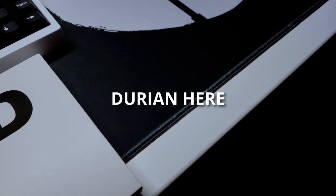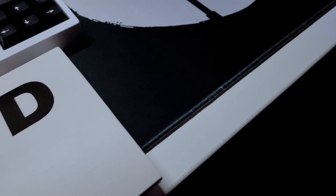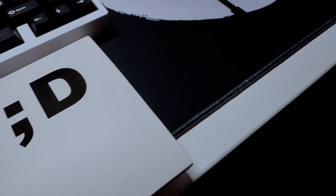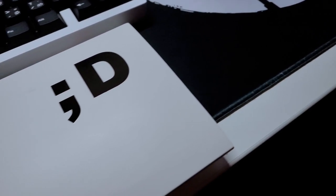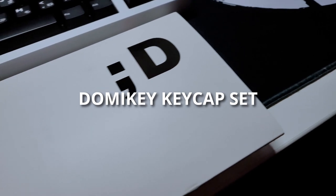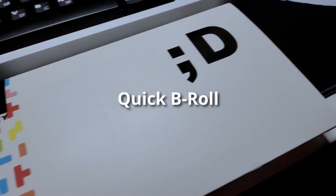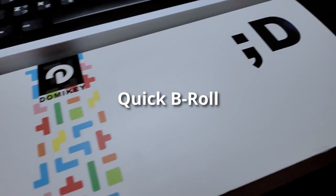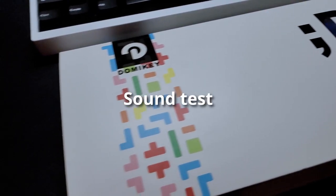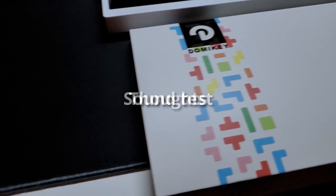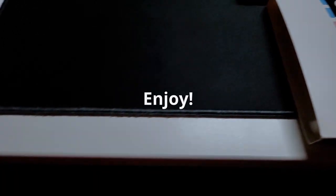Hello, Durian here. I recently just got my very first ever Domeki keycap set. Let's take a closer look at them and then into the sound test and my thoughts on them. Enjoy!